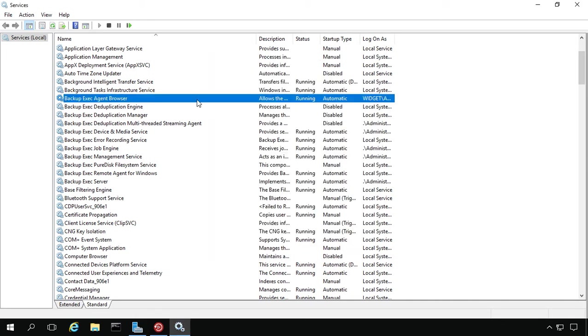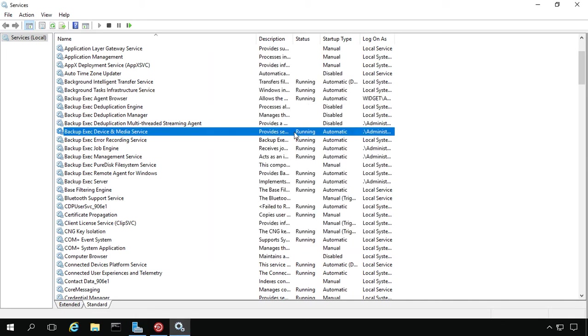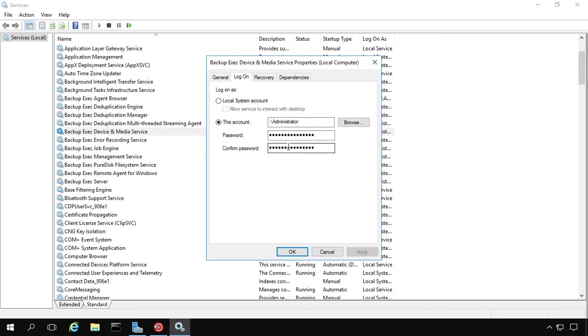You're going to want to do that with each one of these that says Backup Exec and that has an account where it has log on. If it has log on with the system account, then you don't have to make the change. But if it has log on using this account, then you have to make the change.